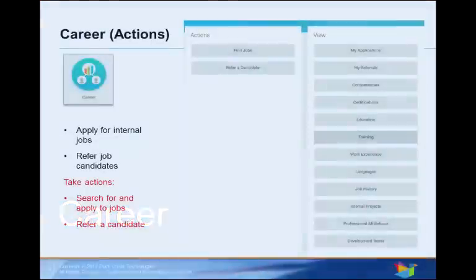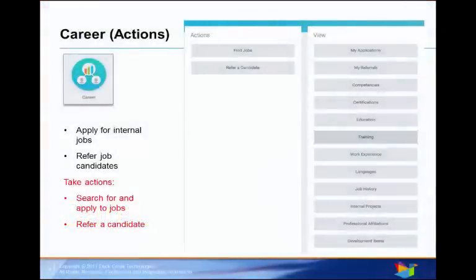Duck Creek takes pride in offering career advancement opportunities. In the Career Worklet, you can look for internal jobs, refer candidates, view, edit, and add to your career-related information.